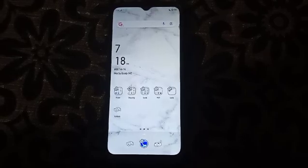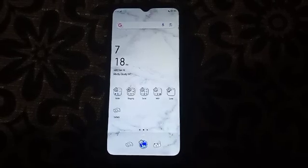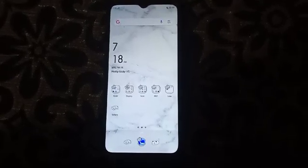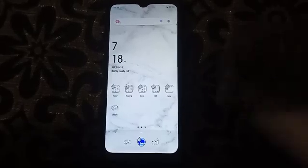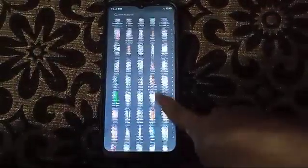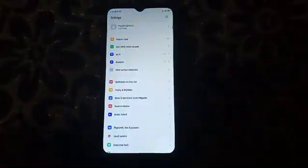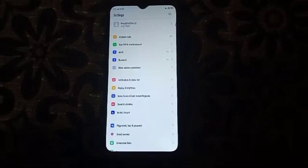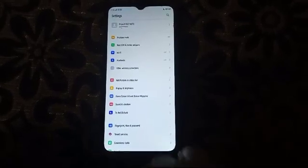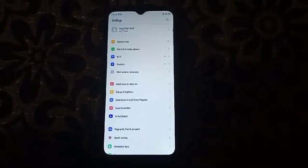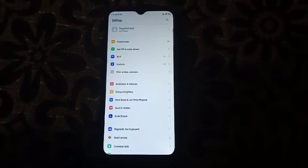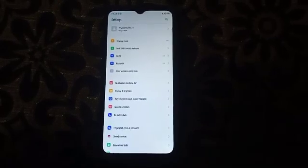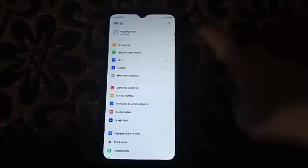So first of all, we're going to open the Settings app. After opening Settings, we have to find the hotspot. You have to find the hotspot setting.